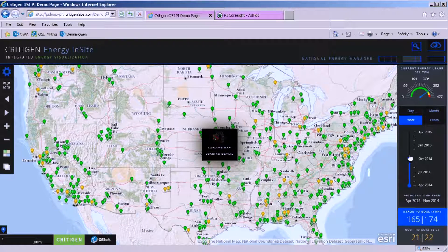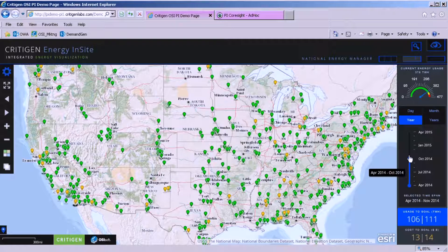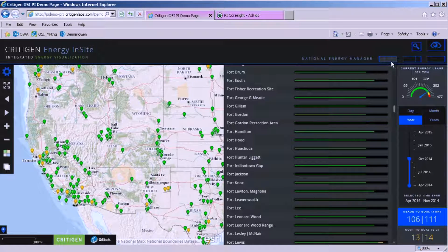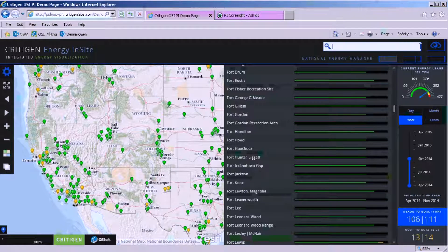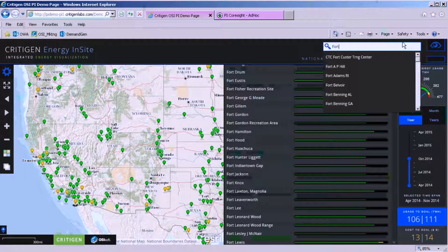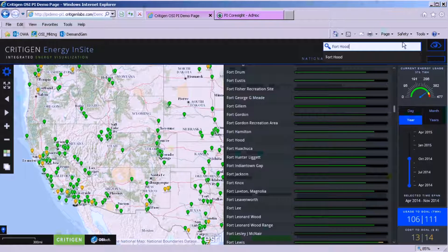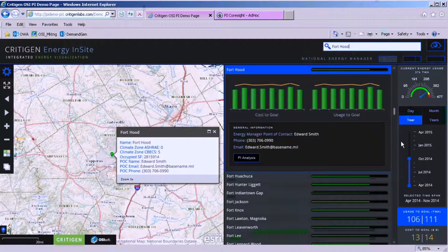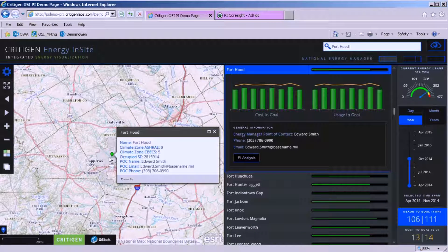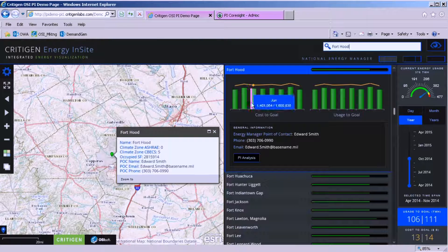I'm going out to the PI database, grabbing the information, and it's dynamically updating the installation status so I'm seeing across the enterprise. I'm also tied to a real property database that has installation name as well as how they're doing in terms of their energy goals. I can go to the search function, type in an installation, and it will zoom to that installation. I looked for Fort Hood, Texas — we reach out to the real property database, understand who the energy manager is, their contact information, and we're pulling in services from climate zones as well as a top-level view of OSI soft PI.